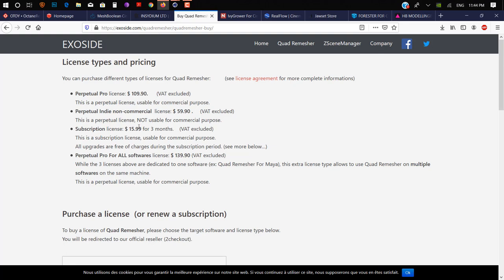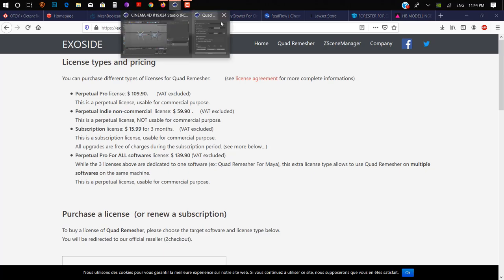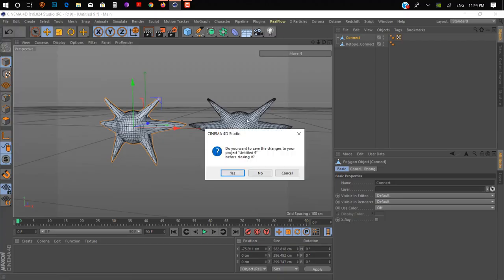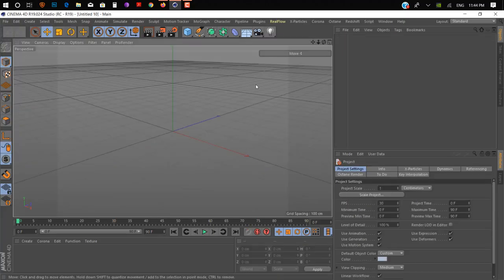Quad Remesher costs around $139. You can get it on subscription for three months for only $16, on a non-commercial license for $60, and a full commercial license for $109. That's our number seven.